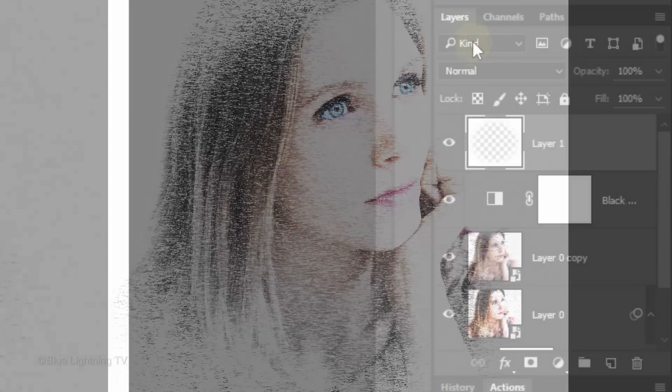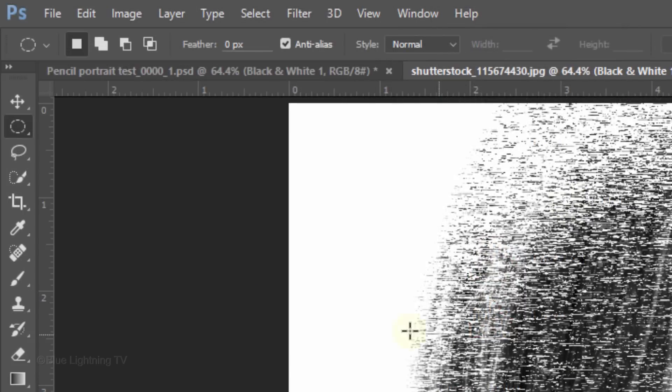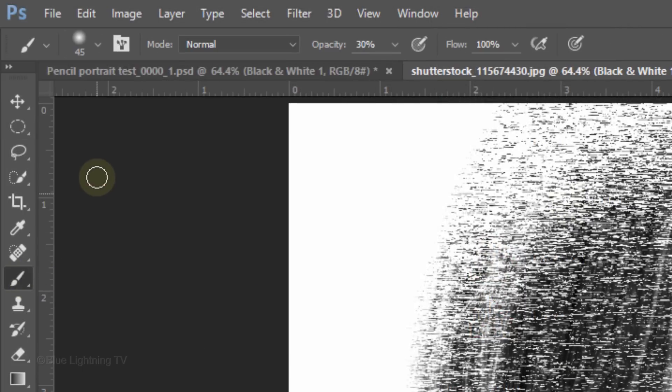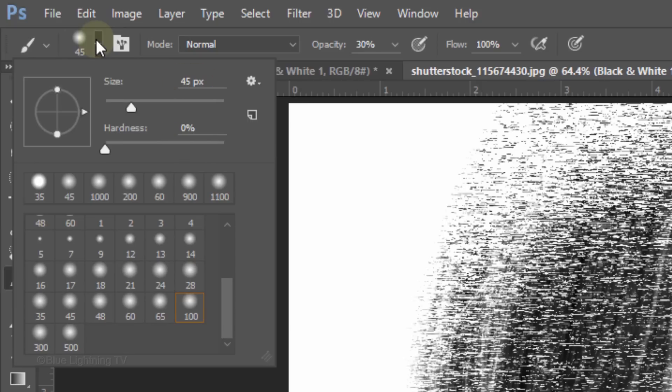Next, we'll add a bit of color back into your portrait. Click the Layer Mask to make it active. Open your Brush Tool and Brush Picker. We'll adjust the size in a moment. Make the Hardness 0% and press Enter or Return.